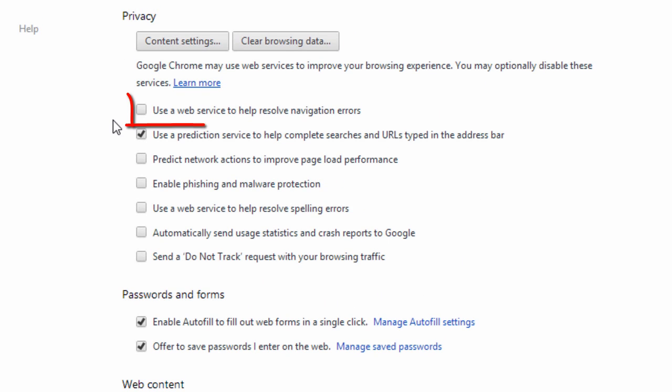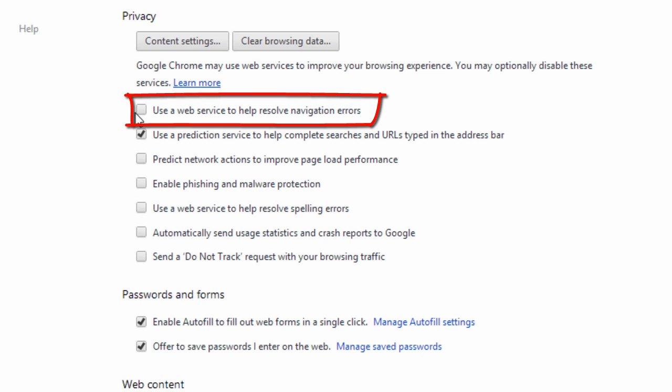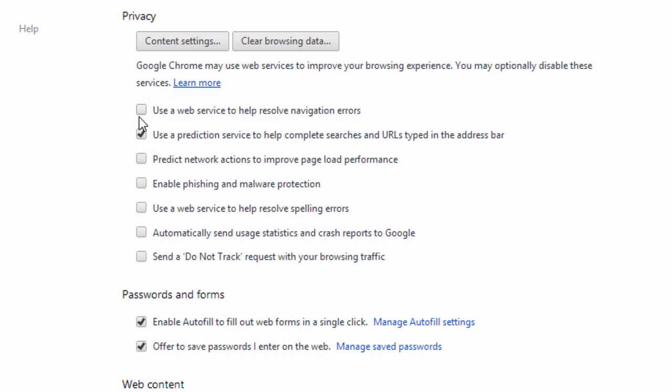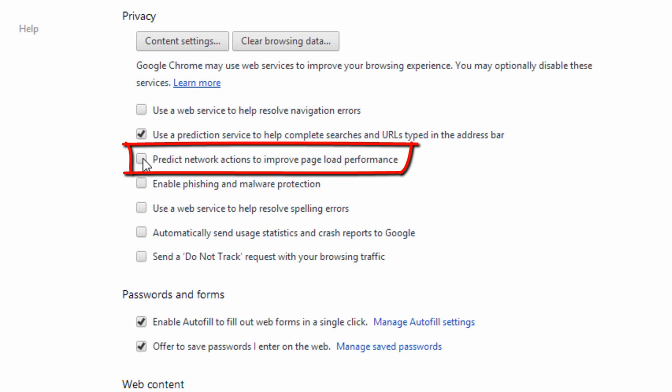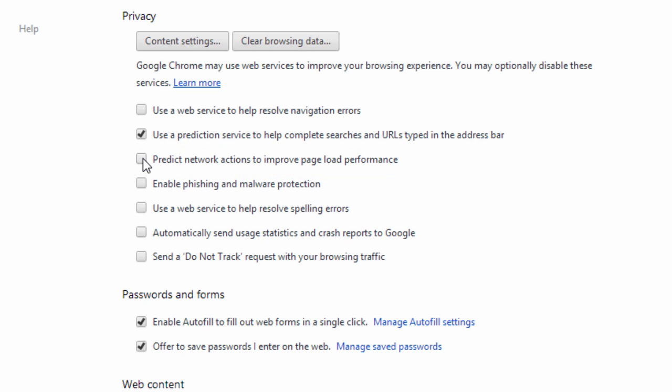Now what you want to check here is uncheck 'Use the web service to help resolve navigation errors' and uncheck 'Predict network actions to improve page load performance.'